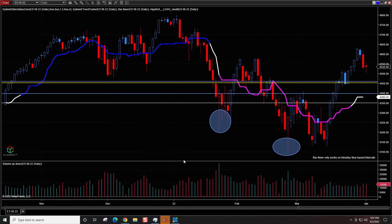So once you have your basic chart layout — the screen that you'd like to look at — and maybe you want to duplicate this across multiple instruments, it's very easy. We have the chart already built.